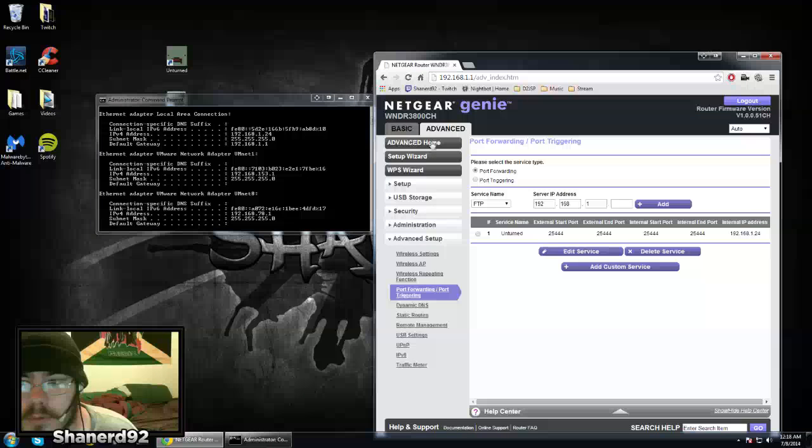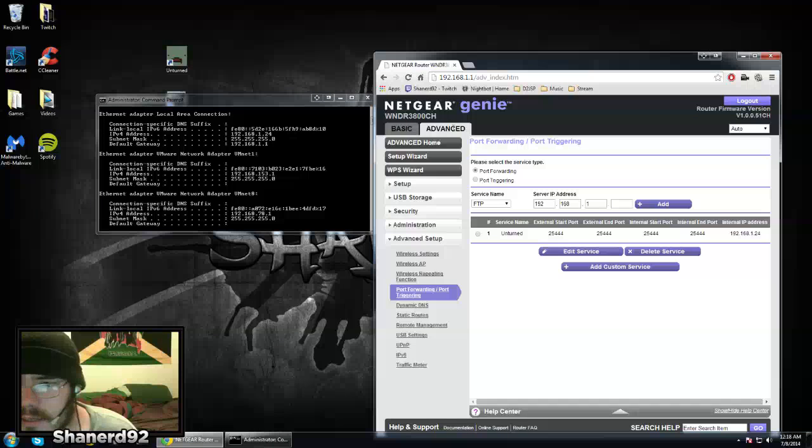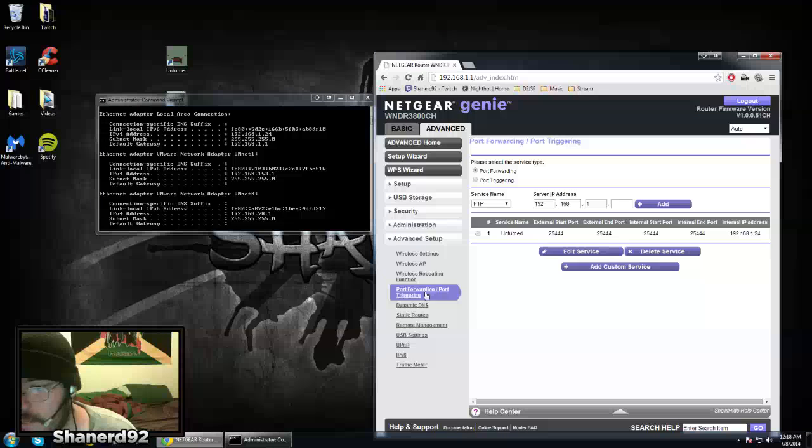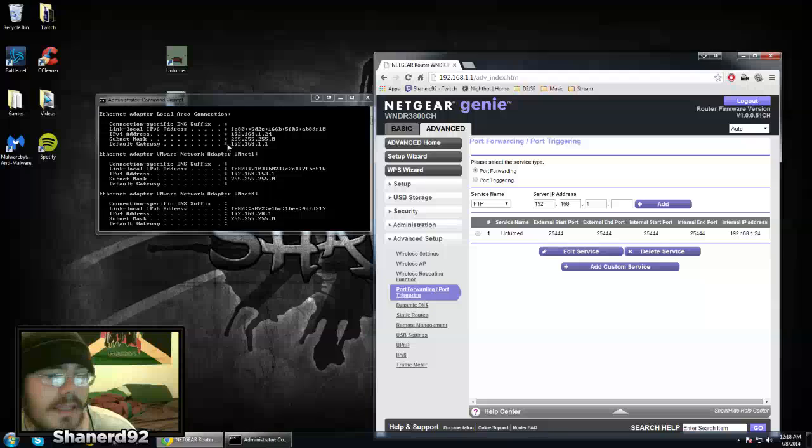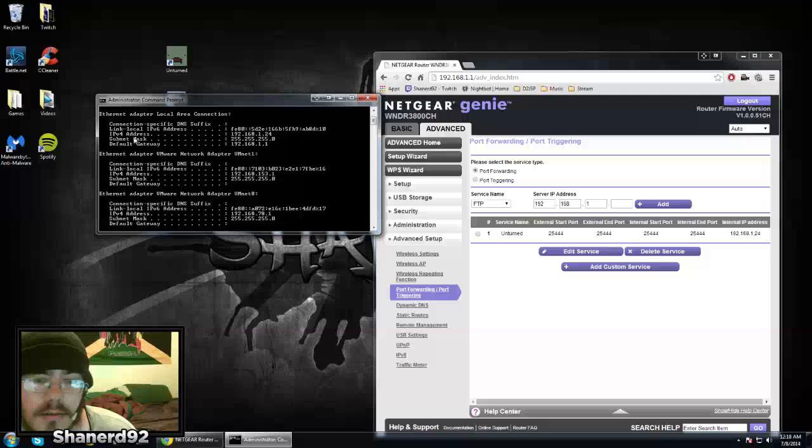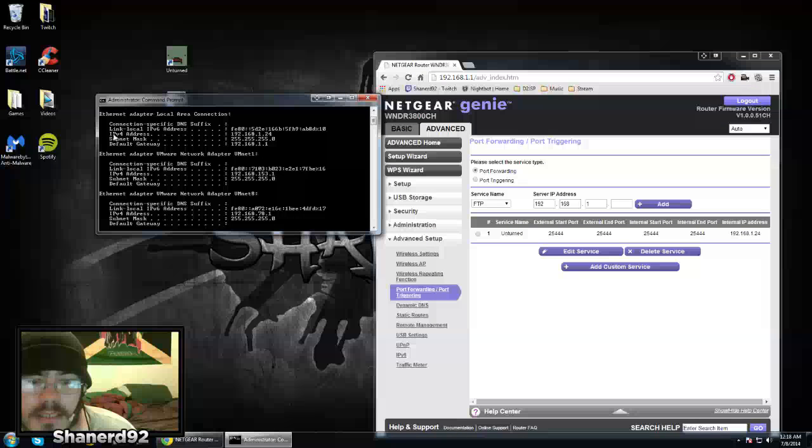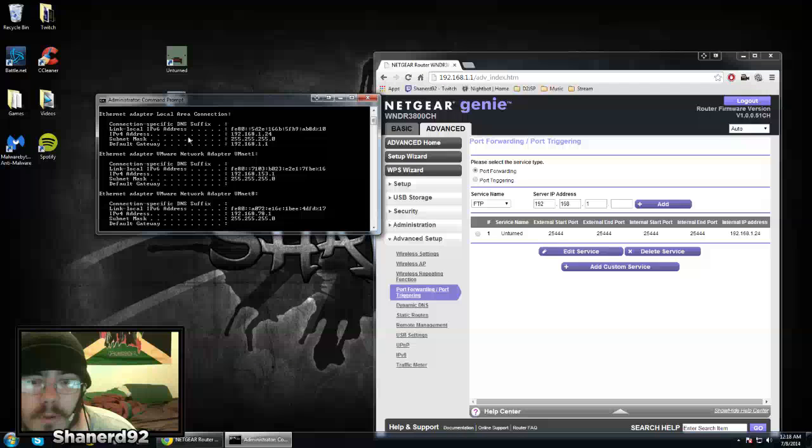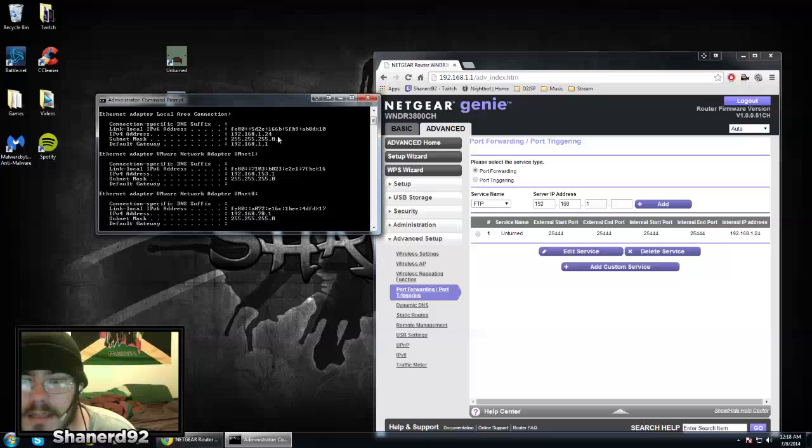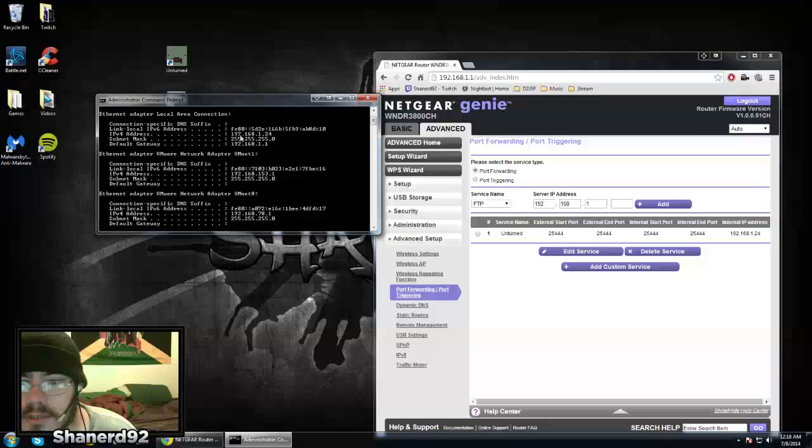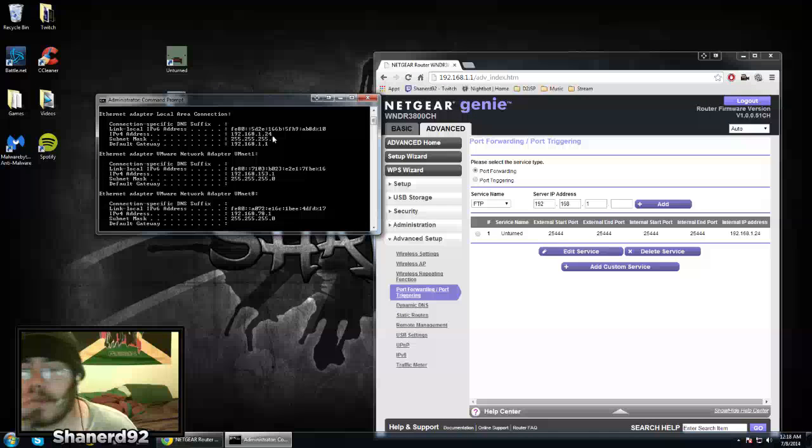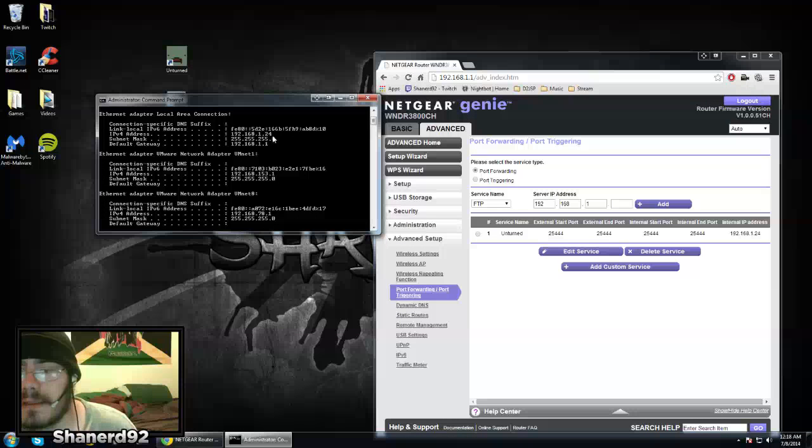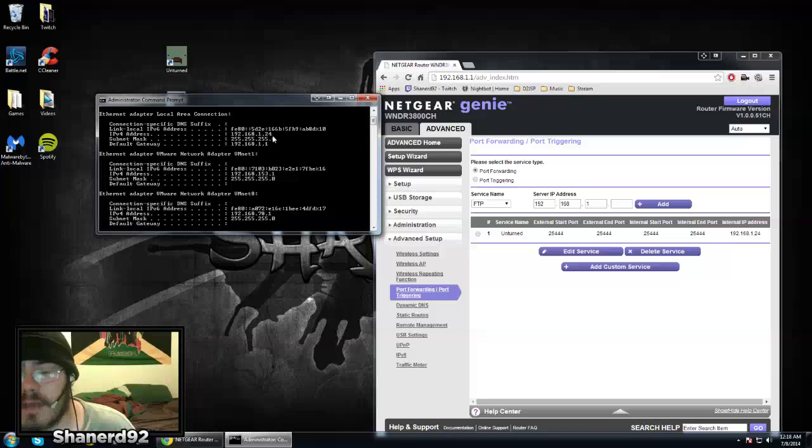After that, you want to go in—it's usually under advanced—and find port forwarding or port triggering. Then you'll see where it says IPv4 address. That's the address you want. Yours is going to be different, but that's mine.